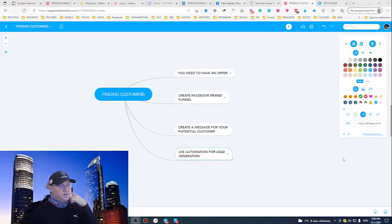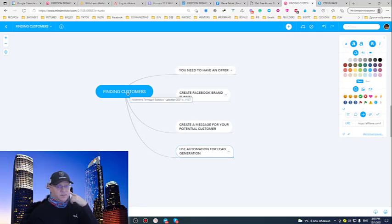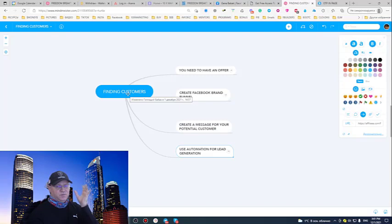As you can see I have actually a very simple mind map for finding customers. So, first of all, everything starts from the offer. You need to know what's your offer and you need to have a good sales funnel to promote your offer.